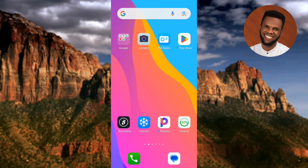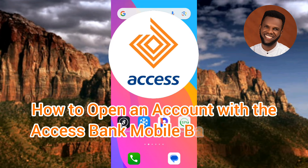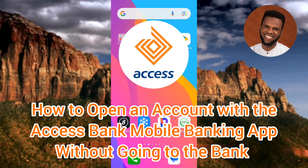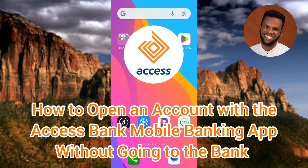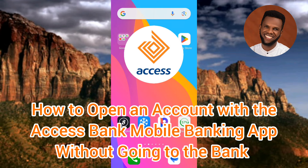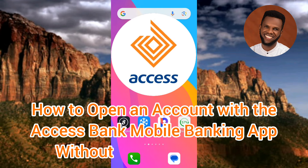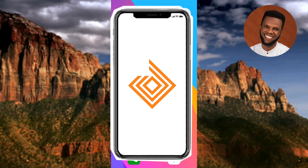Hi guys, welcome back to my channel. In today's video tutorial, I'm going to be showing you how you can open a bank account using the Access Bank mobile app without going to the bank. I'm going to show you how to use the Access Bank mobile app to open a bank account — whether it's a current account or a savings account — without even stepping foot in the bank.